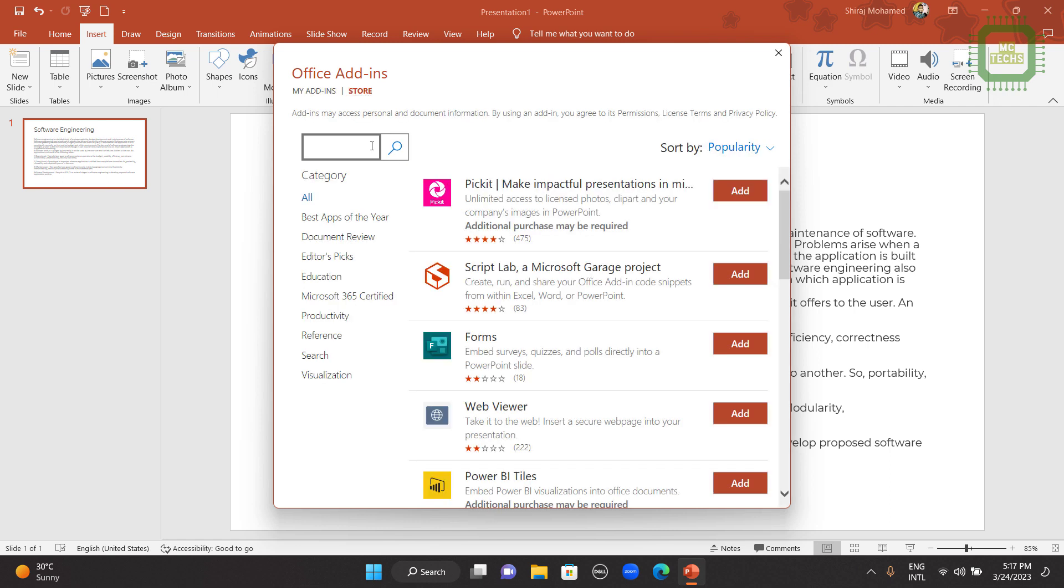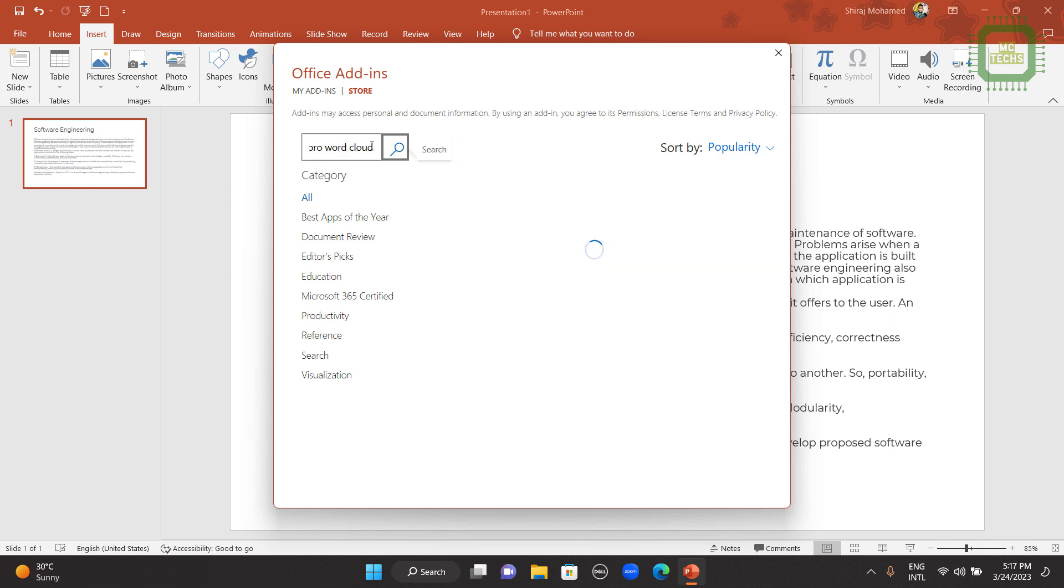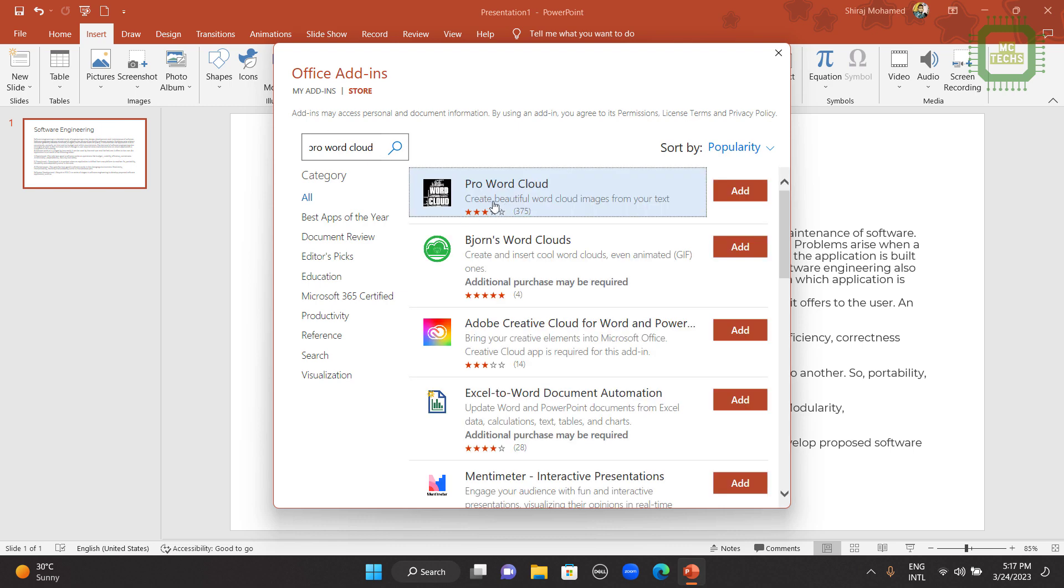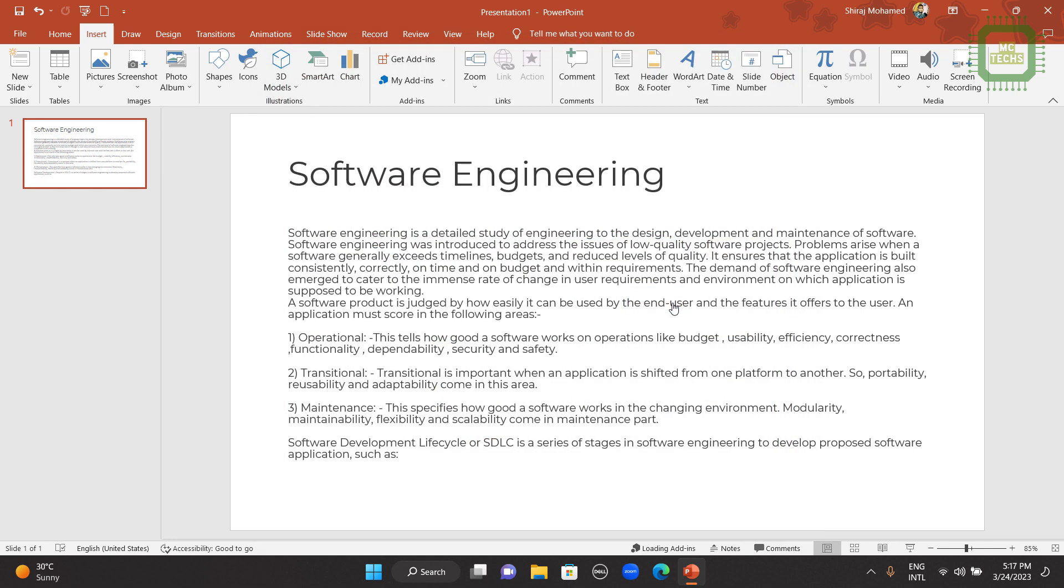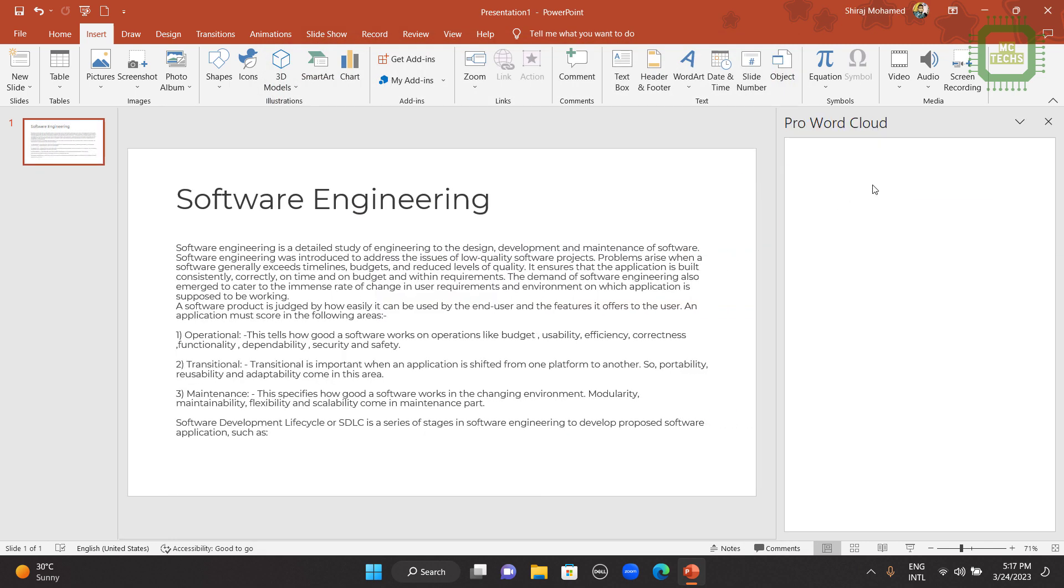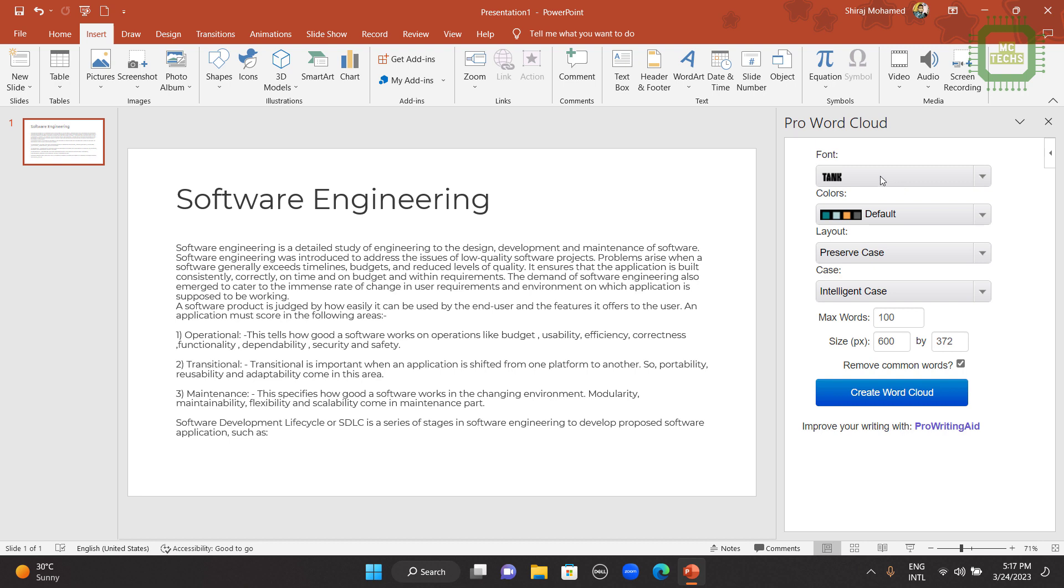Here I'm going to type Pro Word Cloud. Then you can hit the enter key. Then you can see this Pro Word Cloud add-in. You can click on this Add button and you can click on Continue.